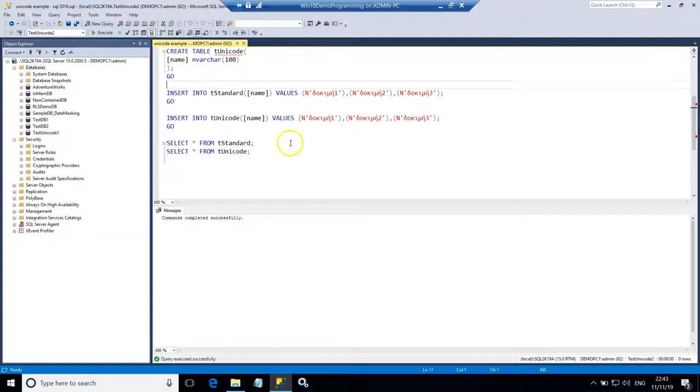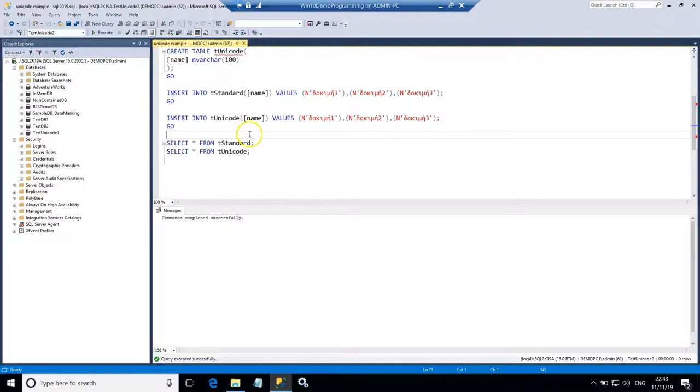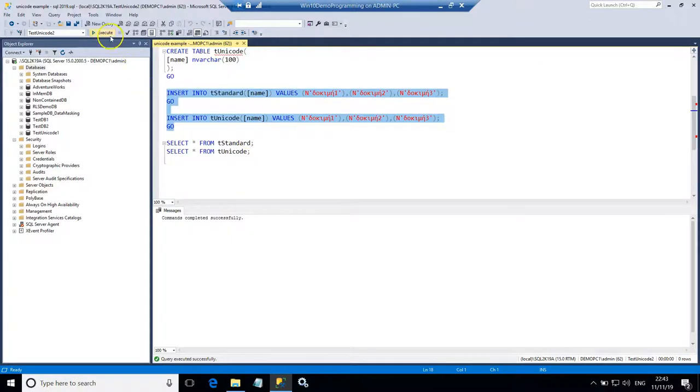And like I did in the previous demo I'm going to insert some Greek characters in both tables. The first table uses VARCHAR, and the second one uses NVARCHAR. So let's do that.